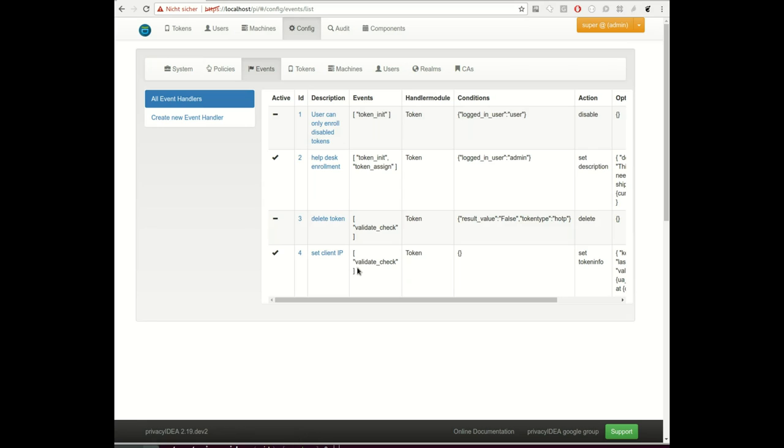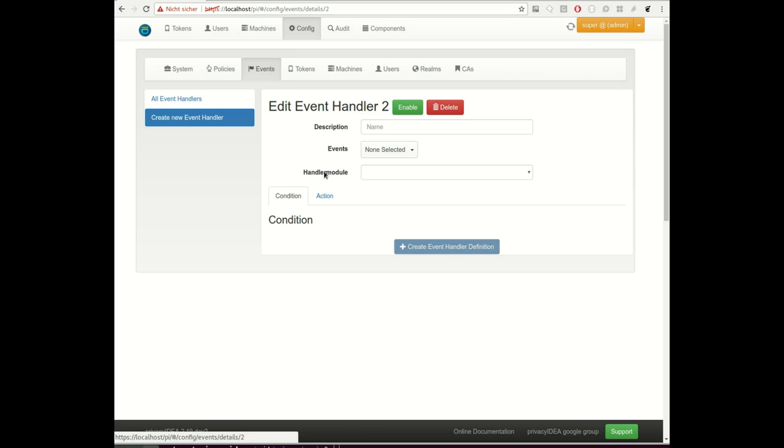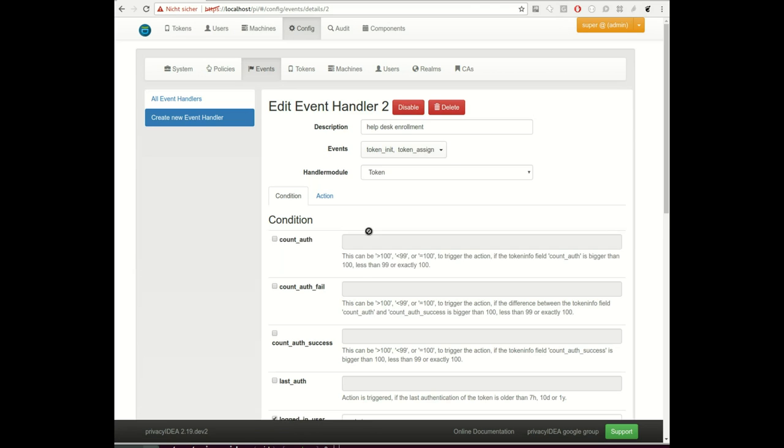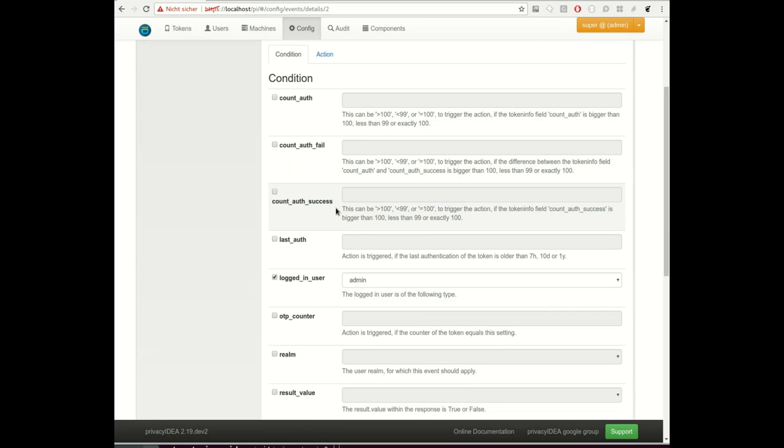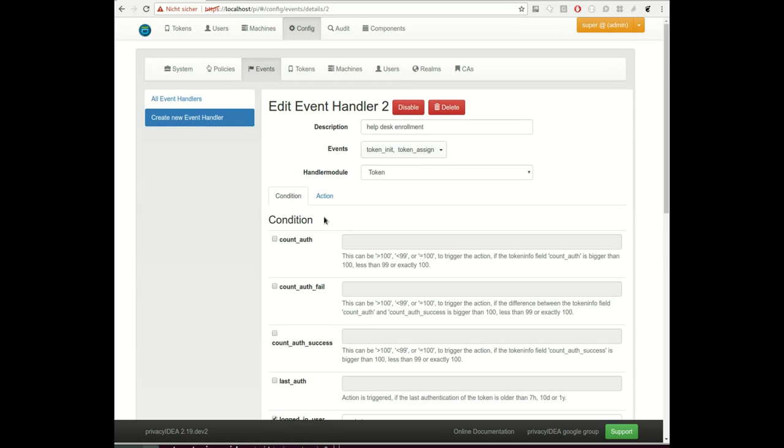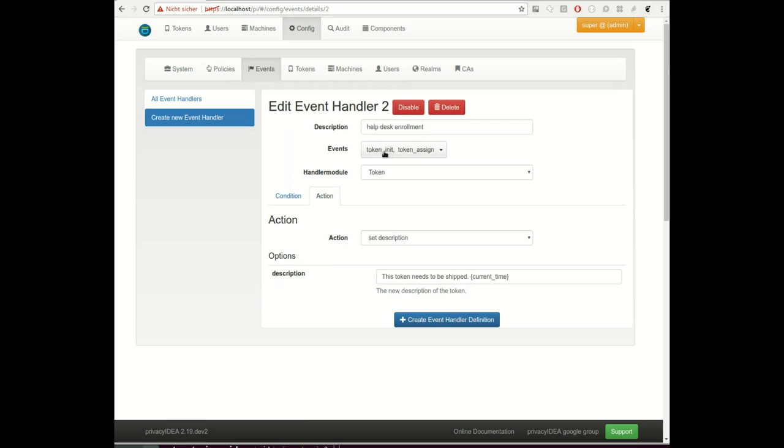I created an event handler definition for enrollment. Imagine you have your user helpdesk and they are enrolling tokens, and you have a more complicated process of enrolling tokens. The event handler checks if the logged in user is an administrator.